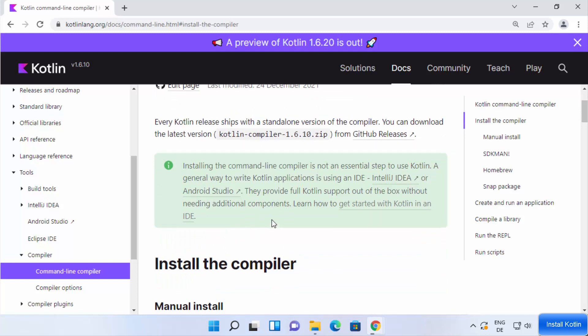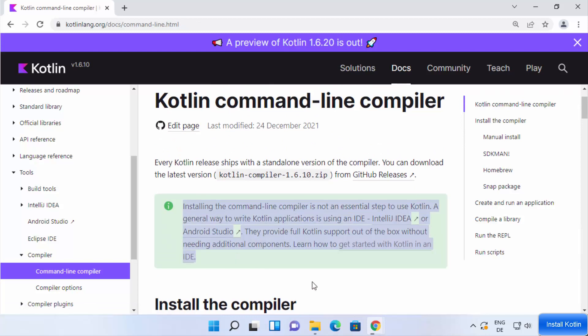Note that there is a warning on the page saying you don't really require this command line compiler to start using Kotlin — you can directly install IntelliJ IDEA or Android Studio. I have also created a video about installing and using Kotlin with IntelliJ IDEA, and I'll put the link in the description. But in this video we want the command line compiler.